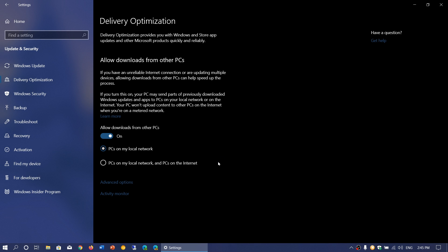By default, I allow downloads from other PCs, but only on my local network. If you have more than one PC running Windows 10 and they get the same updates, this is good.